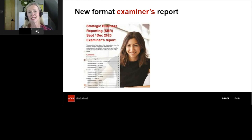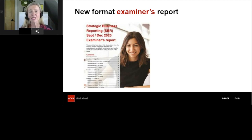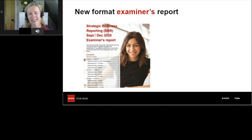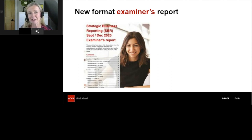There are examiner's reports for exams prior to this new style — prior to September/December 2020 they were still good but less detailed. Over the next few weeks running up to your exam, whenever you're practising a past exam question I'd really recommend going to the ACCA platform and looking at the associated examiner's report for that particular question.